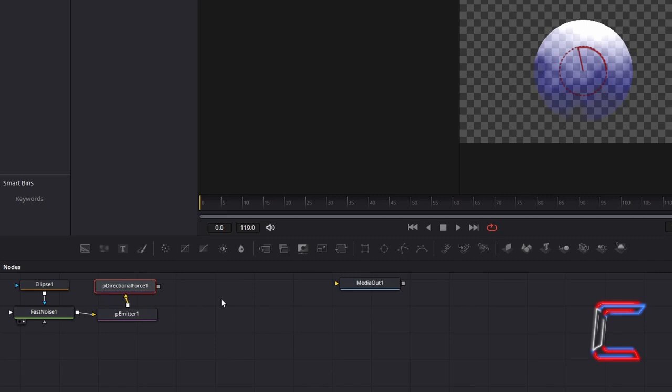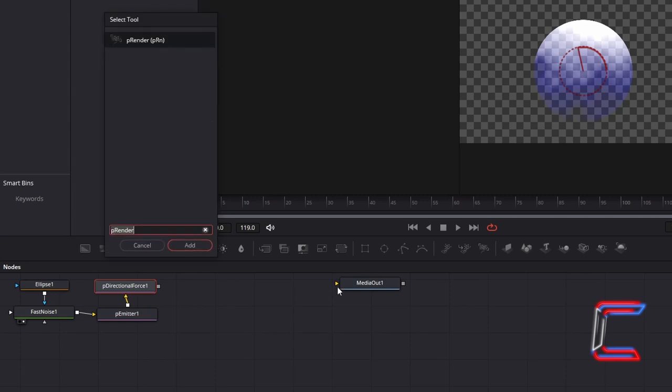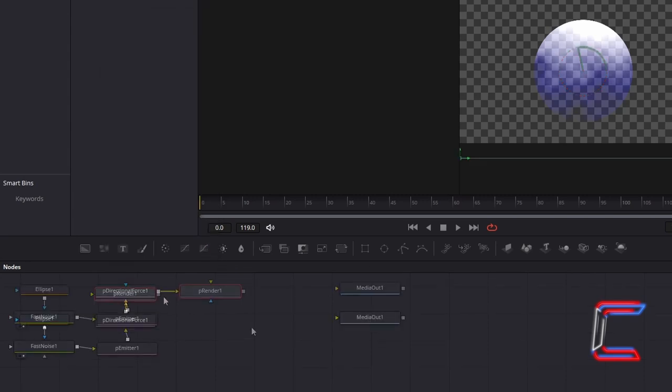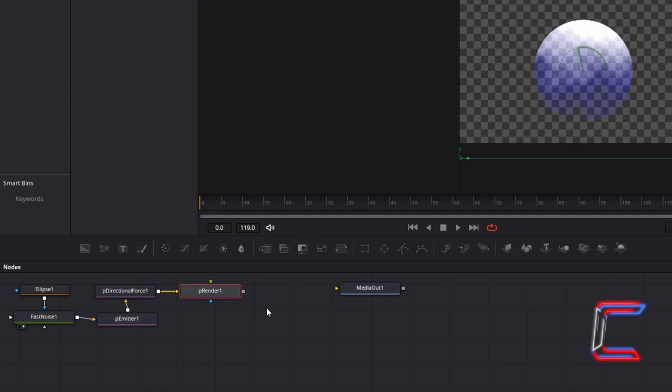Return to your node's grid. Ensure that P-Directional Force 1 is selected. Hold Shift and Press Space again. And go to Add a P-Render Tool which will enable DaVinci Resolve to process your bubble animation.